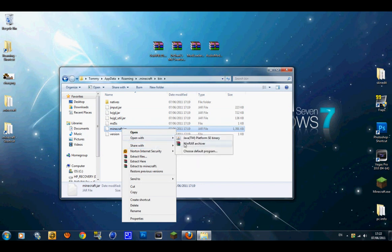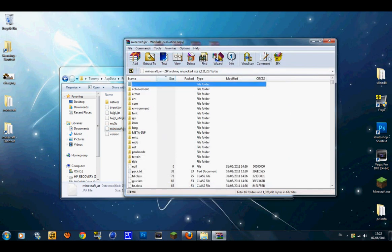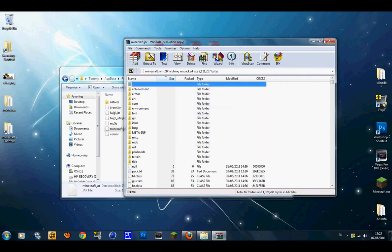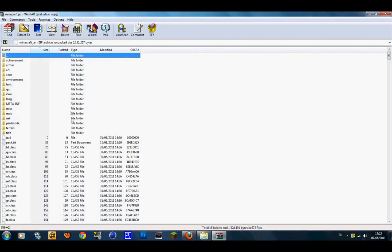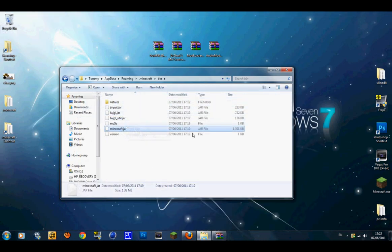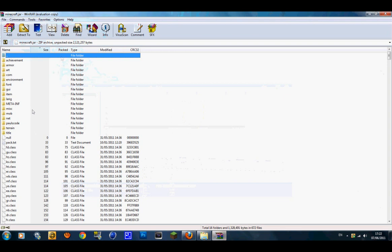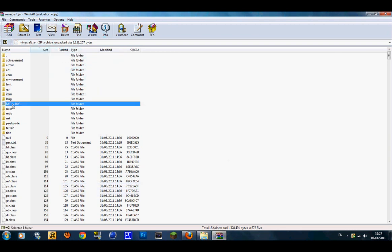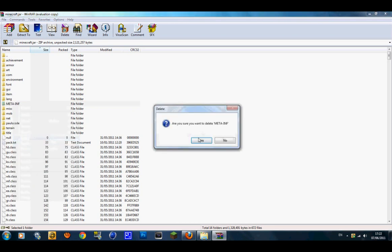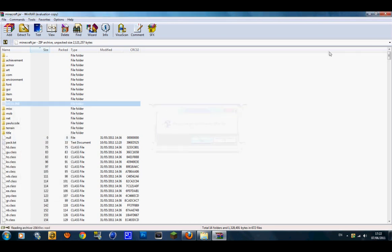Open minecraft.jar with WinRAR Archiver — you will need an archiver program. I'll put a link in the description for WinRAR. Once you open it up, the first thing you want to do is find the META-INF folder, right-click it, delete the files, and when it asks if you're sure, click Yes.